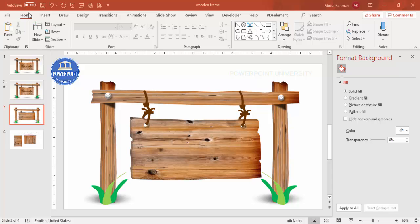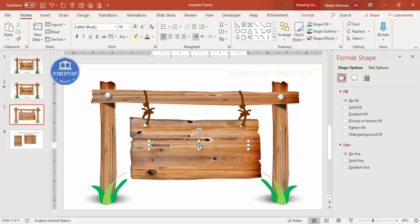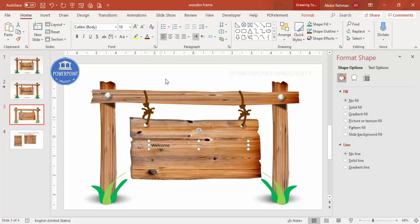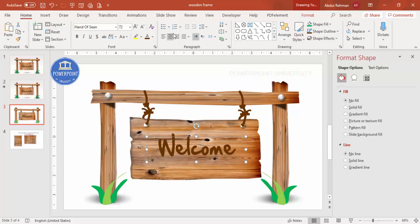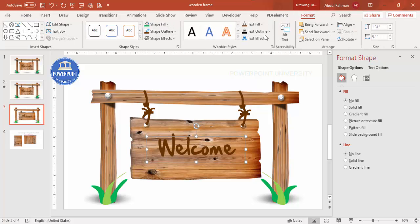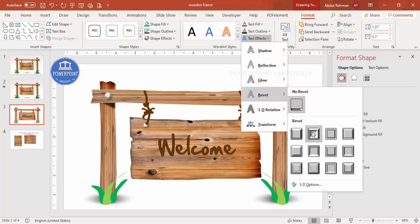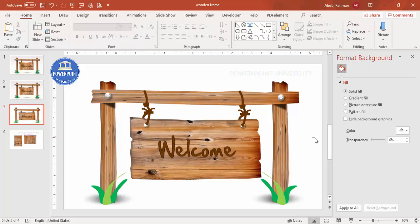Now it's time to add text to the wooden block. Go to Insert > Text Box and type your text — I'm using 'Welcome'. Center-align it, give it a brown font color, and use a handwriting-style font such as Sean. Make it bold and increase the size as needed. Then go to Format > Text Effects > Bevel and choose a bevel style such as Relaxed to give the text a carved look.